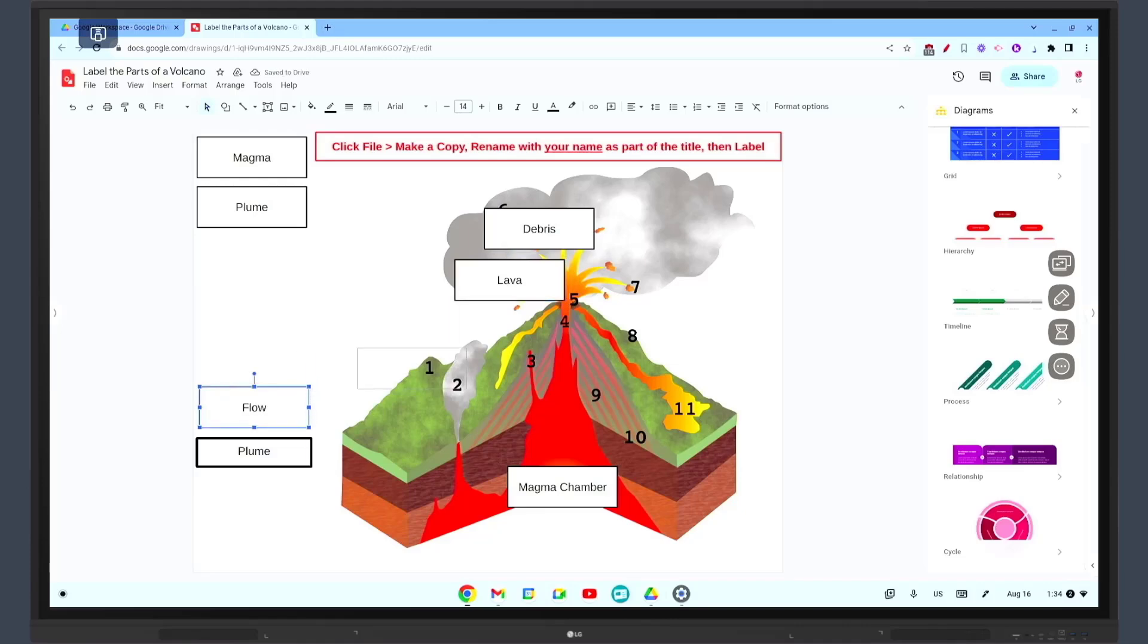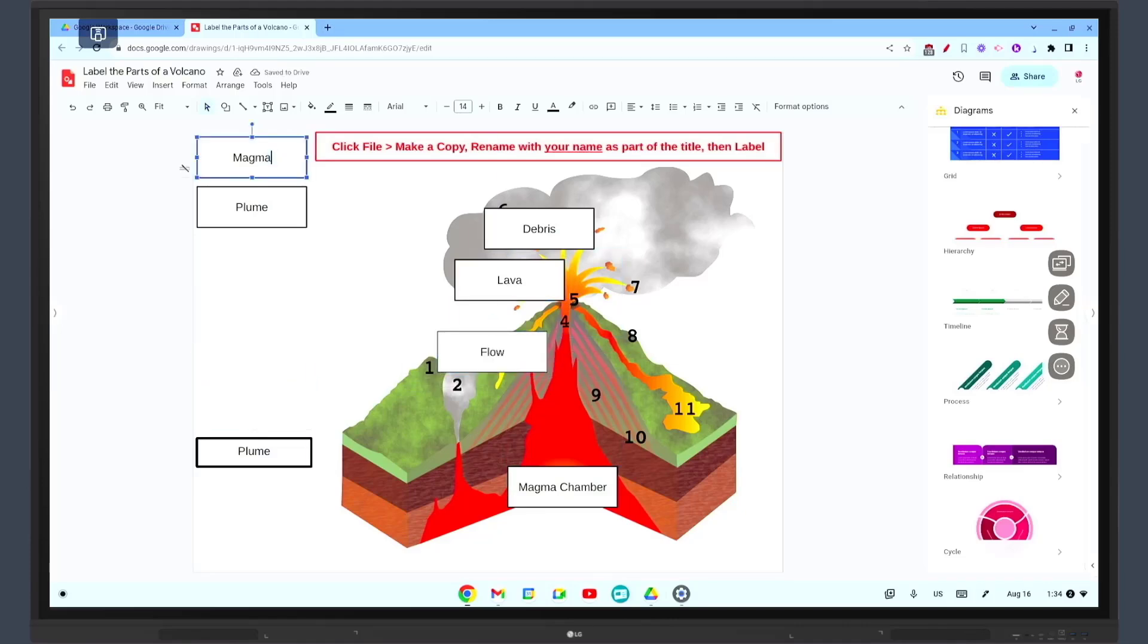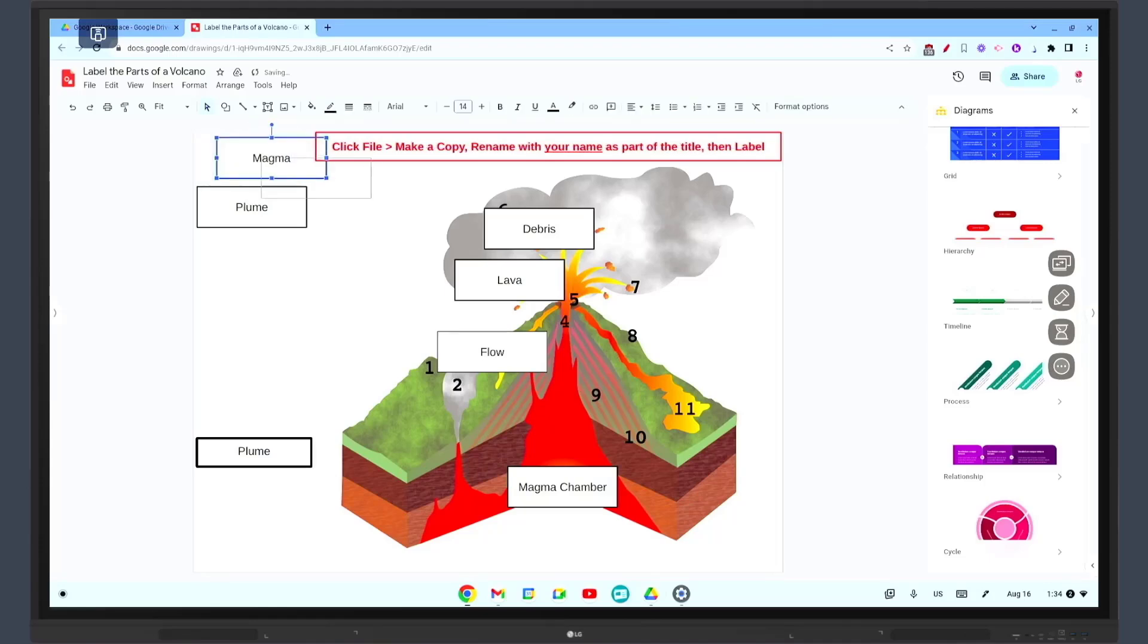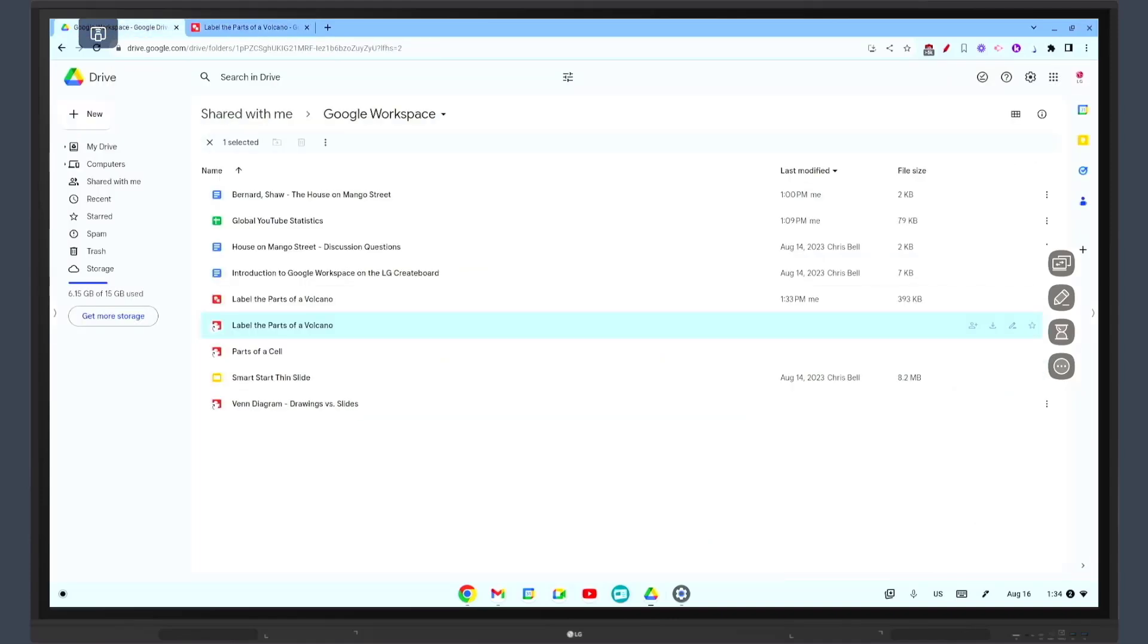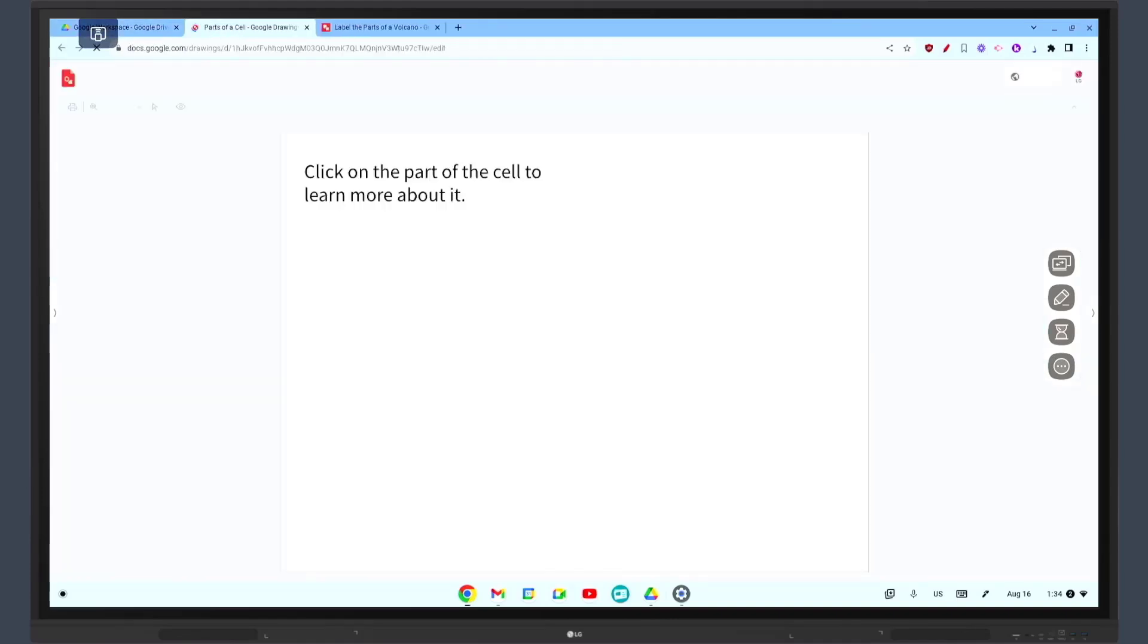It's perfect for creating flowcharts, organizational charts, website wireframes, mind maps, concept maps, and other types of diagrams. For example, in a science class you can use Google Drawings to create a diagram that students label.